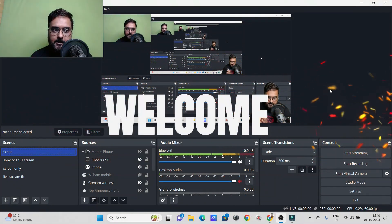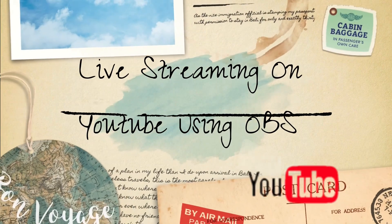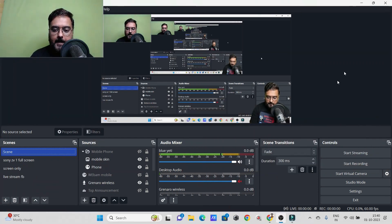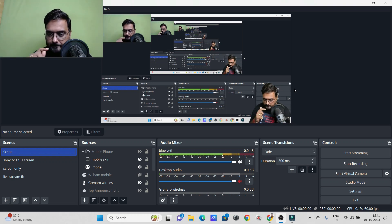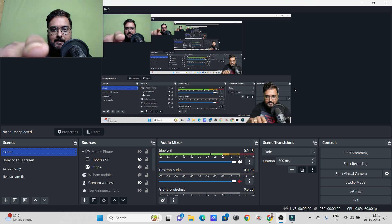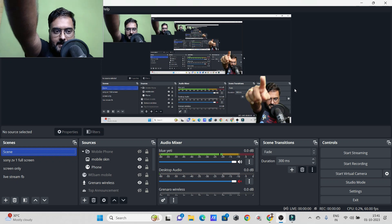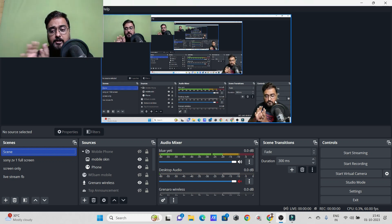Hey, welcome to another tutorial. I'm going to show you how you can set up an entire live stream on YouTube. As you can see on my screen, I have OBS open, but I'm recording this video with the Filmora screen recorder. There are two cameras right now — this Logitech camera I'm talking to, and my DSLR which is connected to the OBS stream.